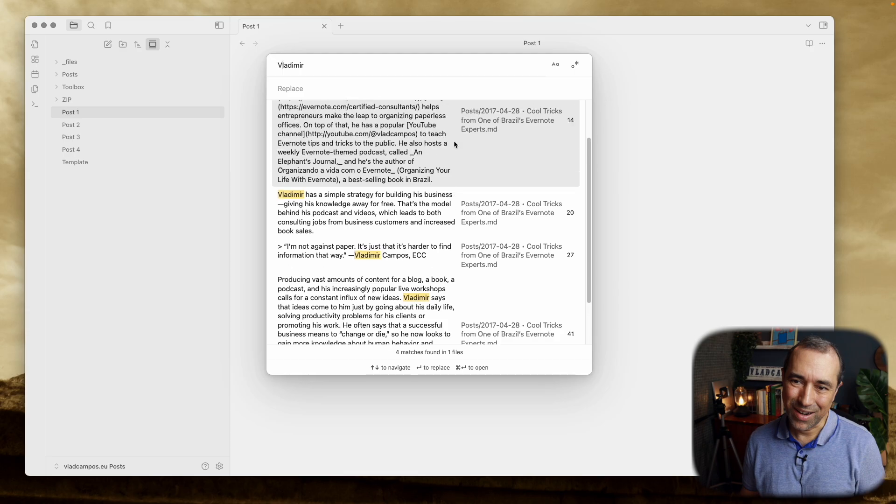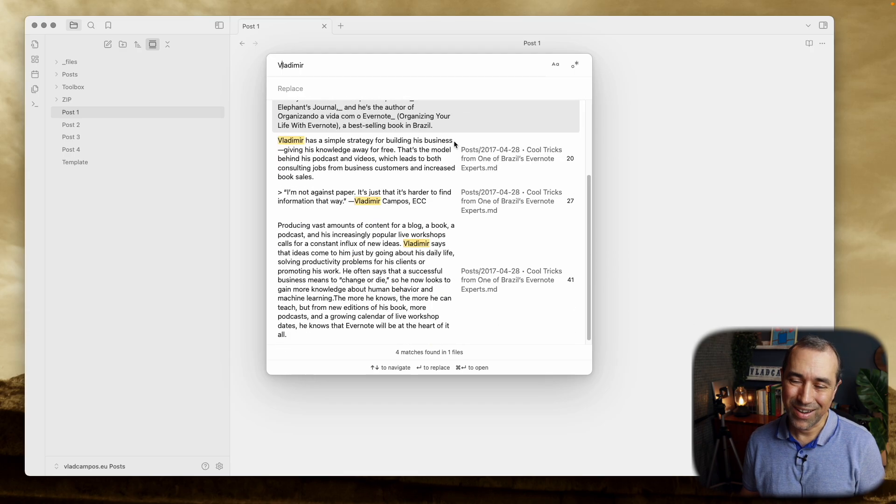See? Let's take a look at that advanced search, that regex thing.